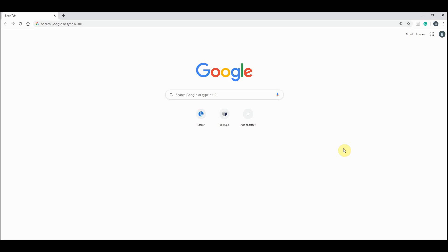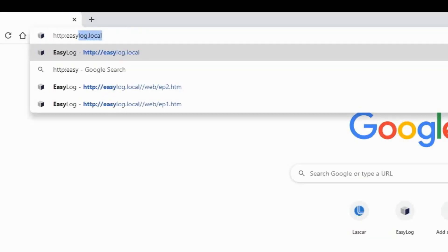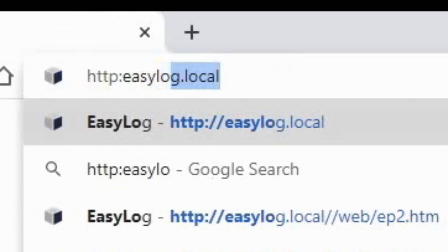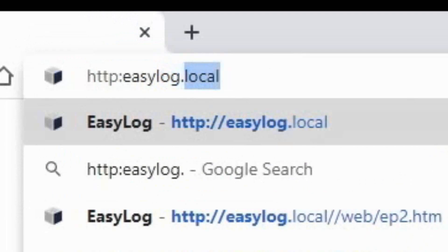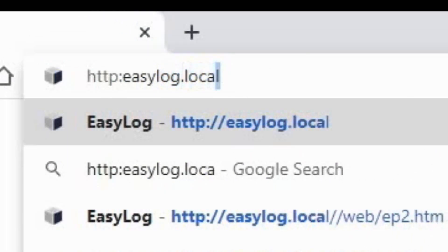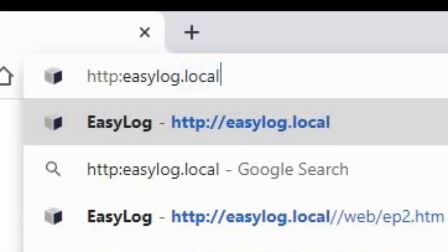To start with, we need to plug our LC into a PC using the USB cable provided. Open up a web browser and enter the following web address. The EasyLog home page will now load up.